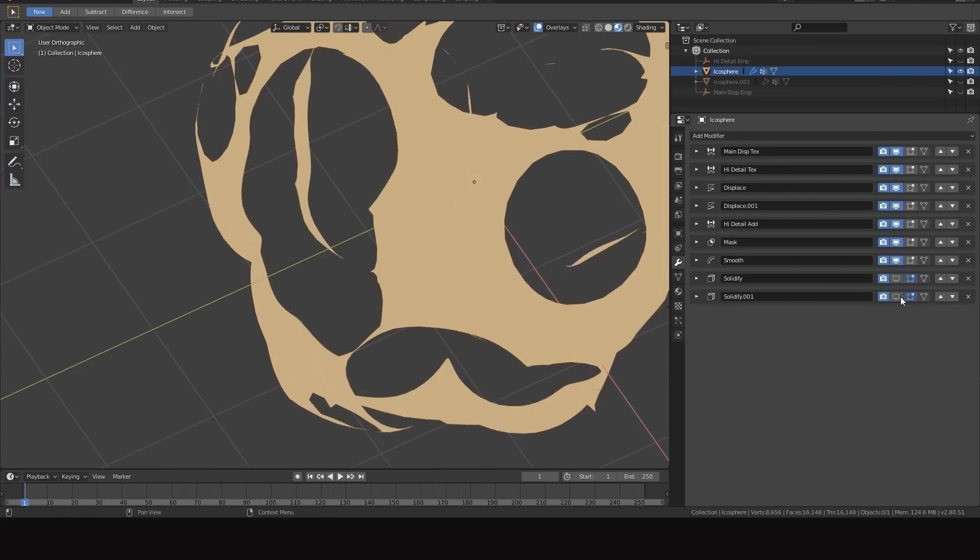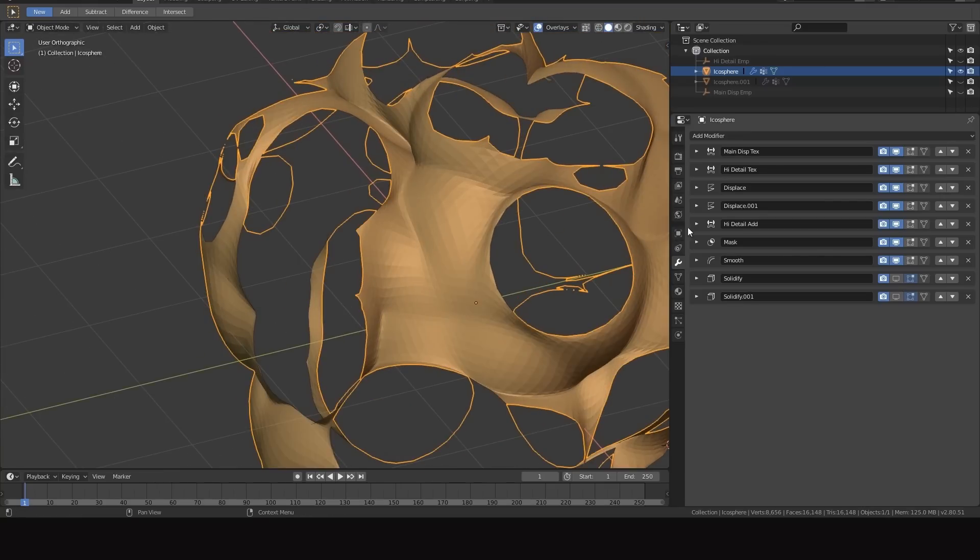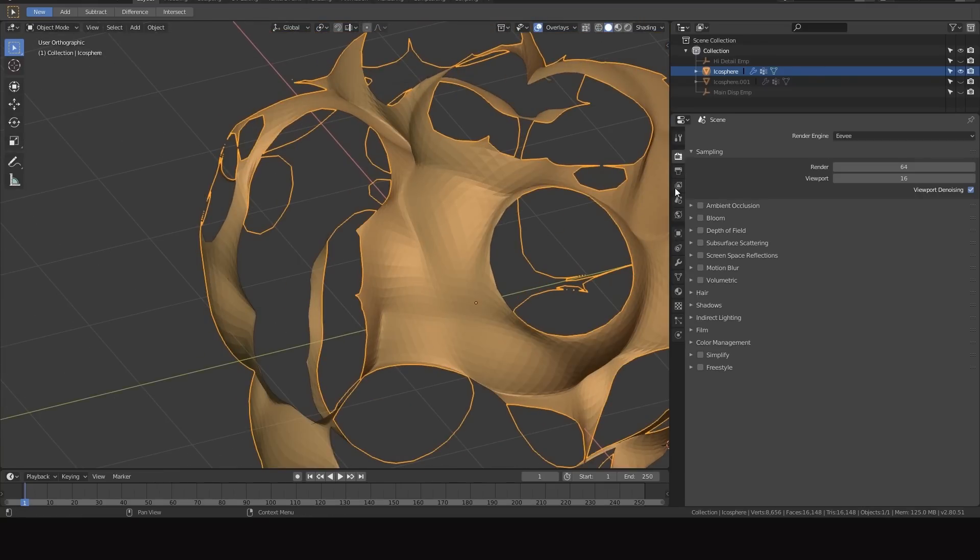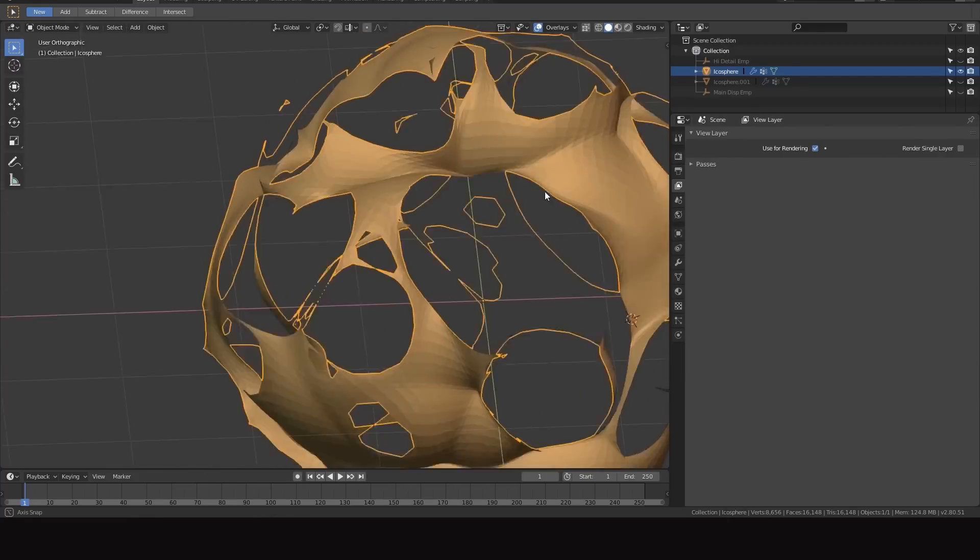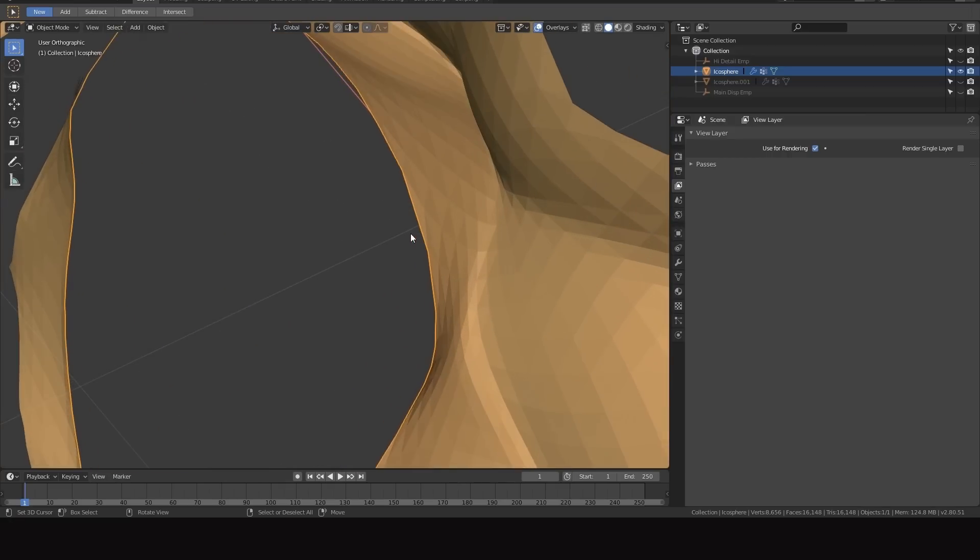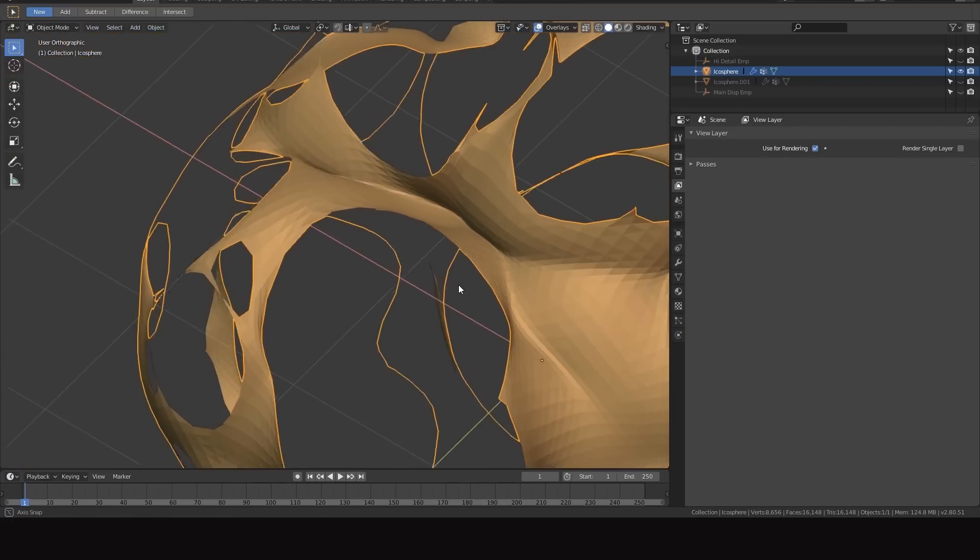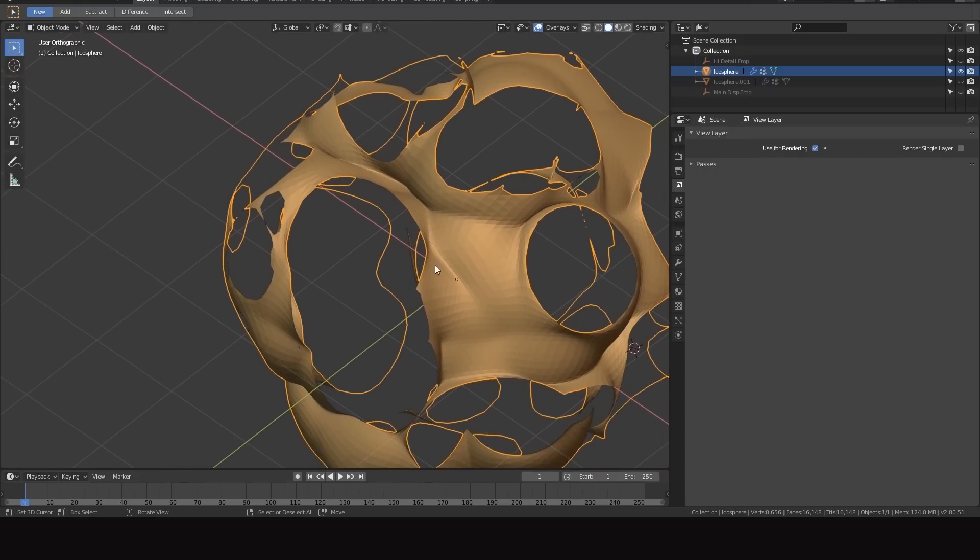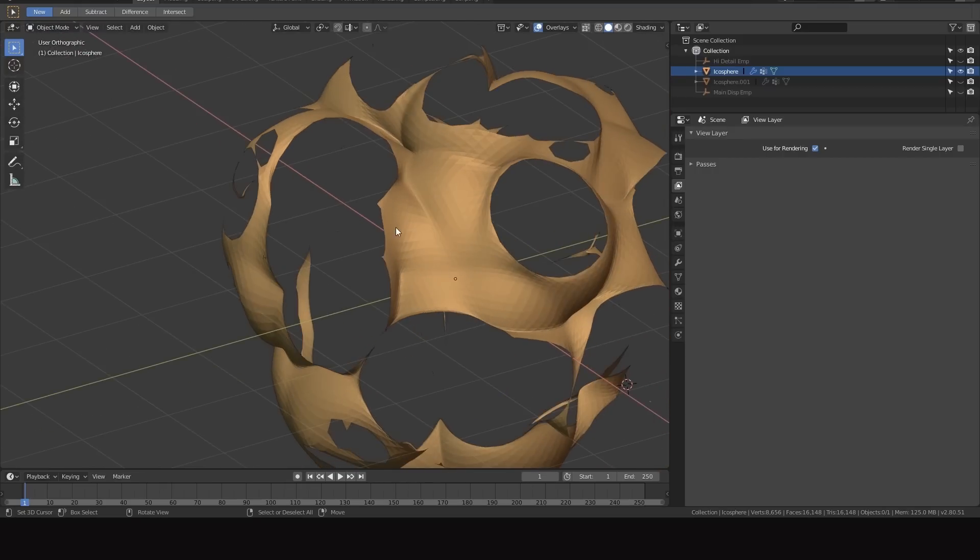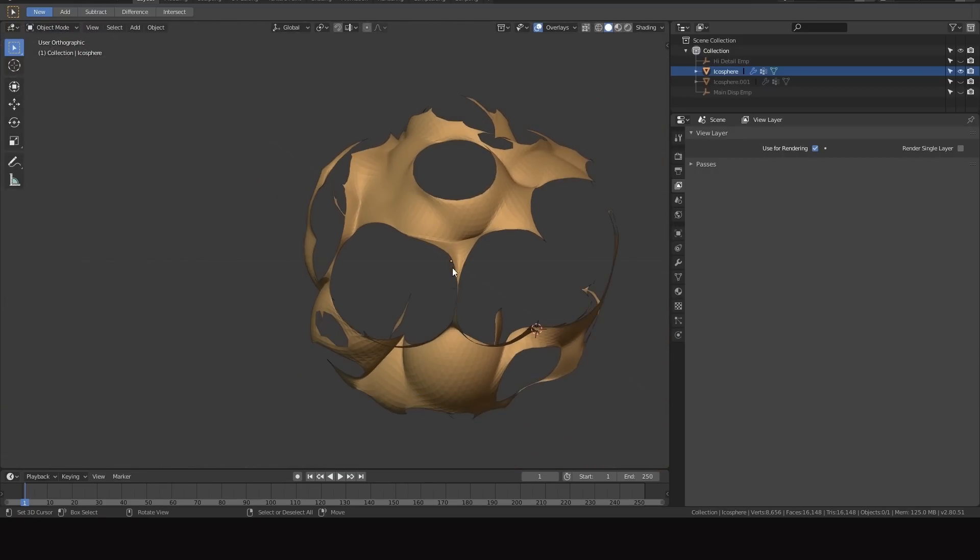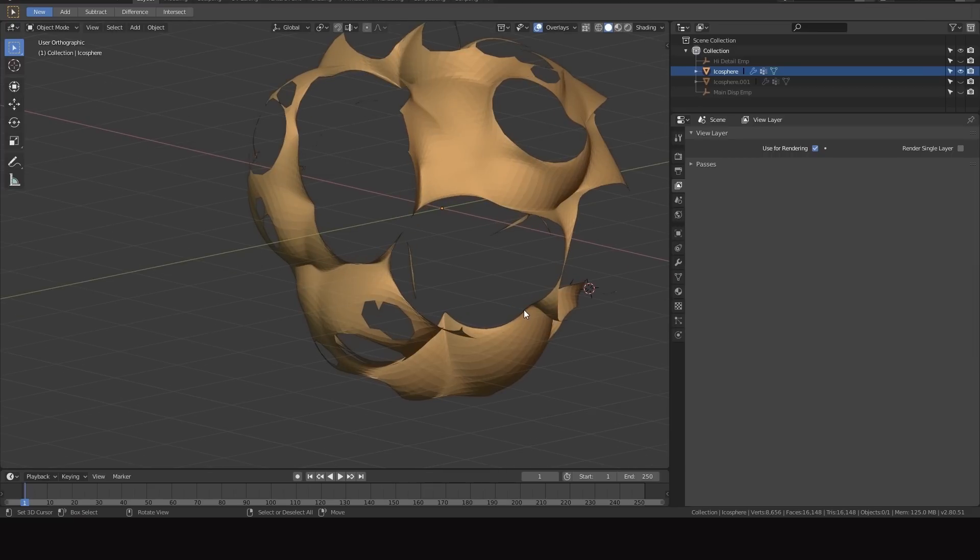Also if you were wanting to get line work with this you could also use freestyle. You just have to check the border option and that will make sure every border edge which is an edge that only has one face or no faces connected to it, it'll render that as a line. So that's two ways that you can go about adding line work to this method or to this workflow and they both work good, whichever one you prefer.